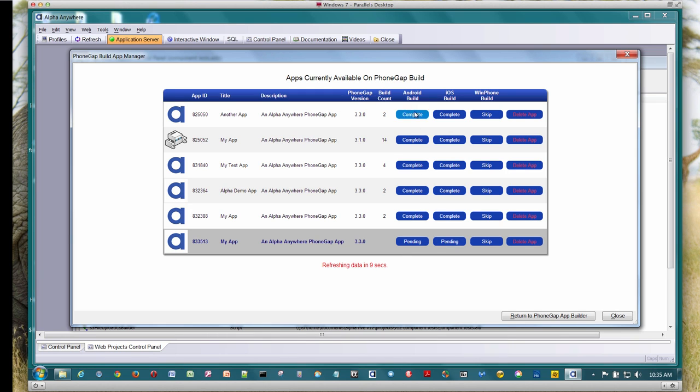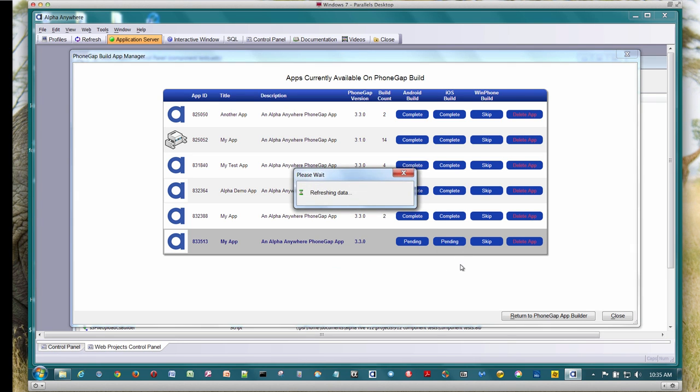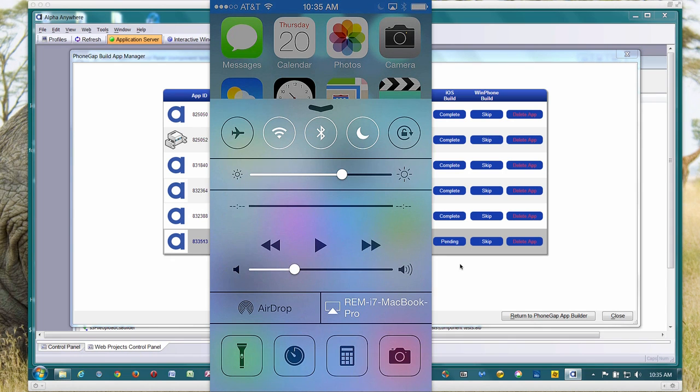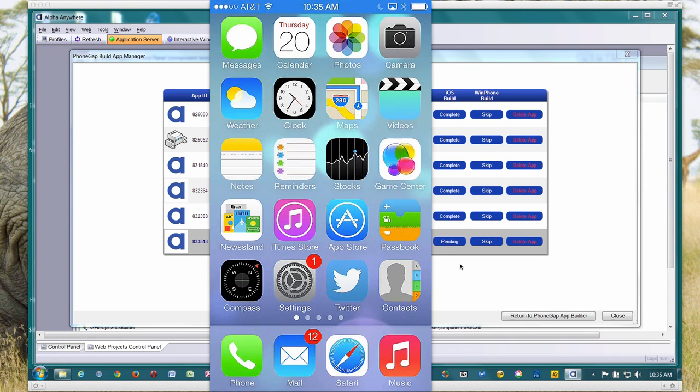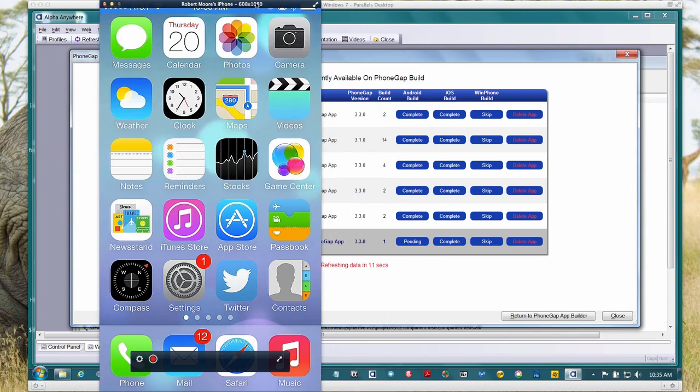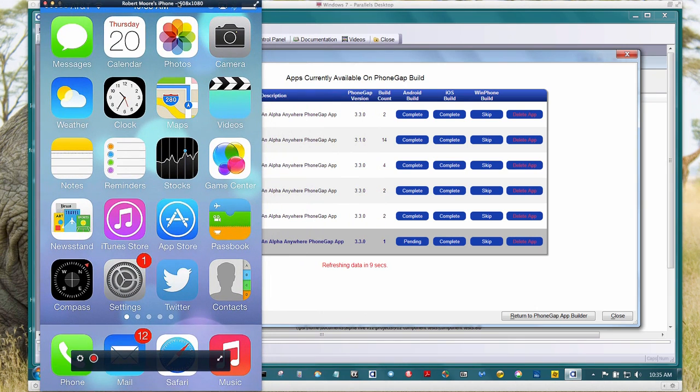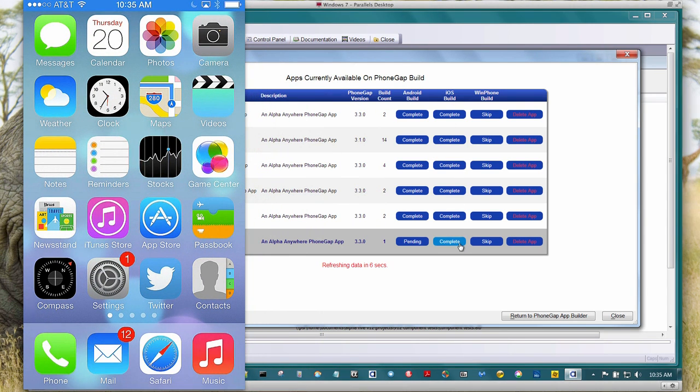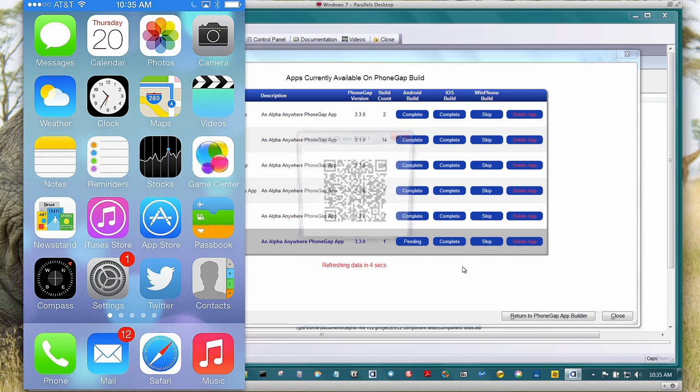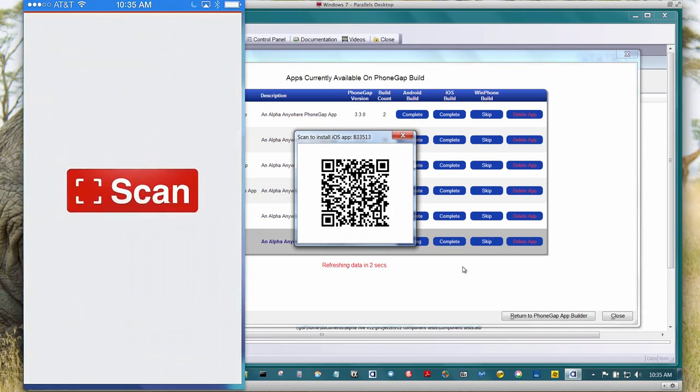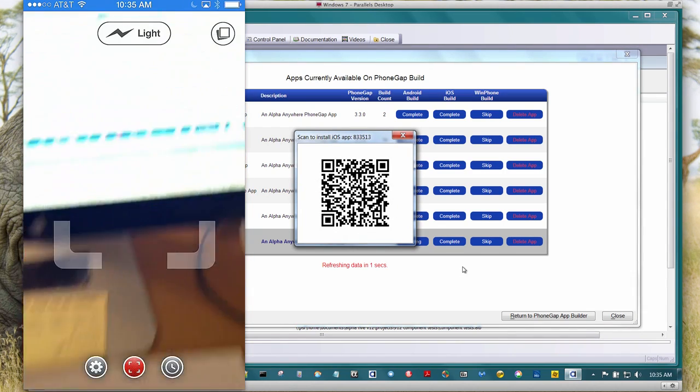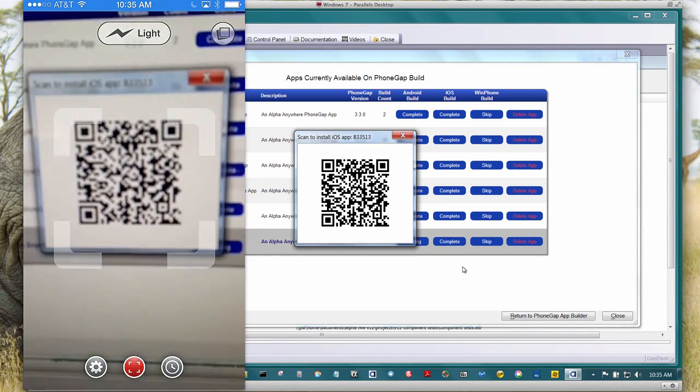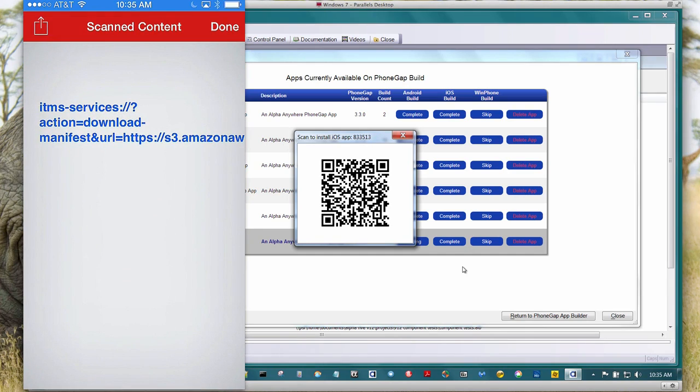So our Android build is pending and our iOS build is pending. When they're done, these will switch to complete and then we can scan in the QR code. I'm going to go ahead and bring up my iPhone so we can actually see this thing happening. So let's just put that over here for right now. We see our iOS build is complete. So I'm going to go ahead and we'll generate the QR code. And we'll scan that in. So here we can see us scanning that in.